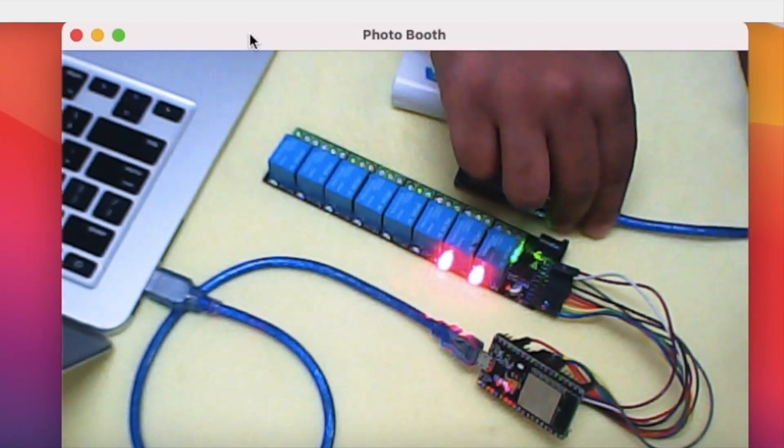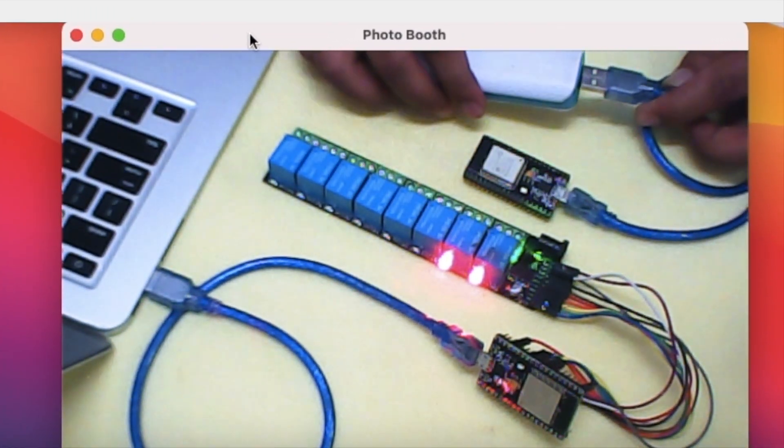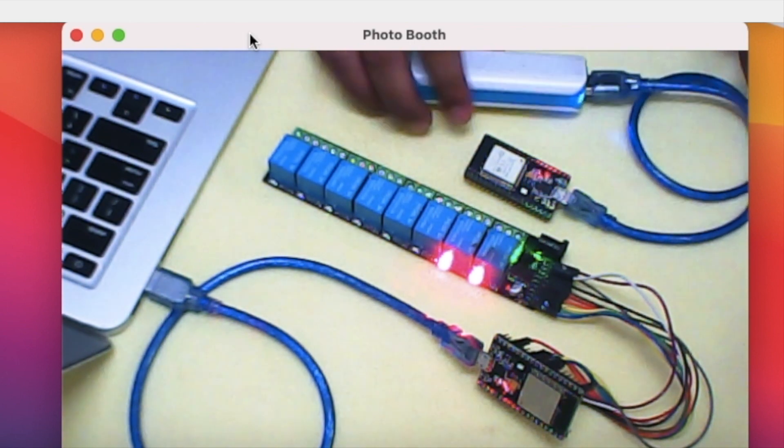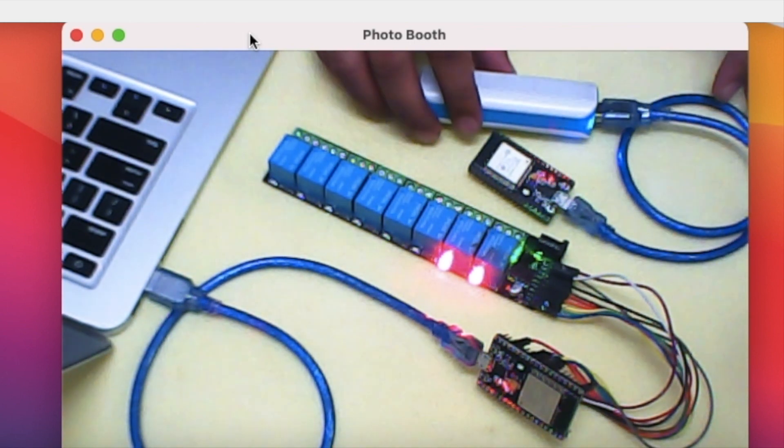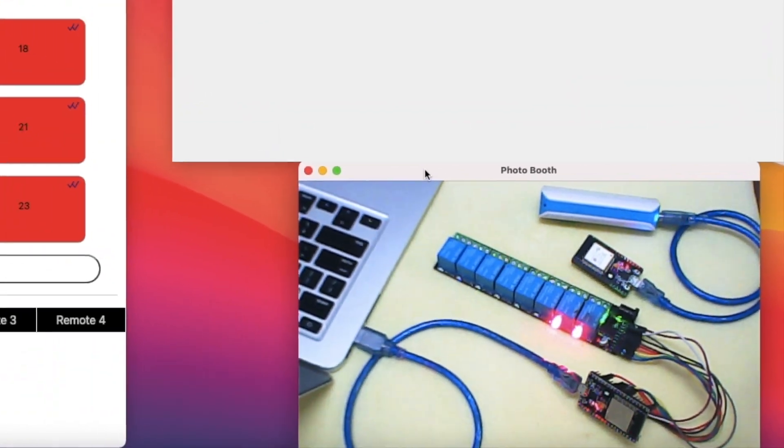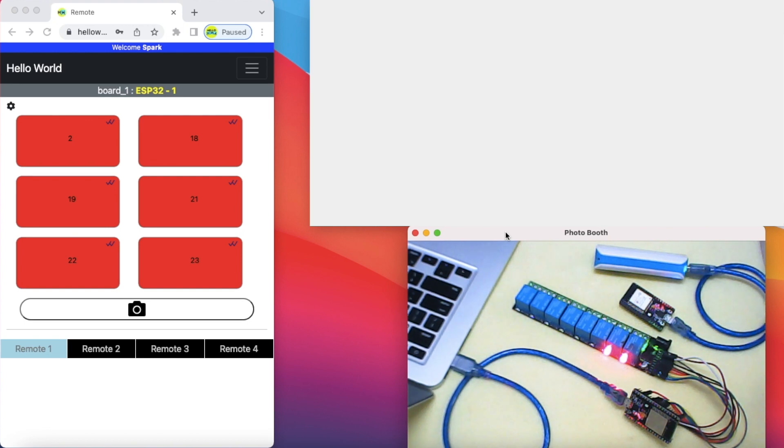This ESP is powered through a battery bank and runs the same code. Every ESP32 has a built-in LED connected to GPIO pin 2.